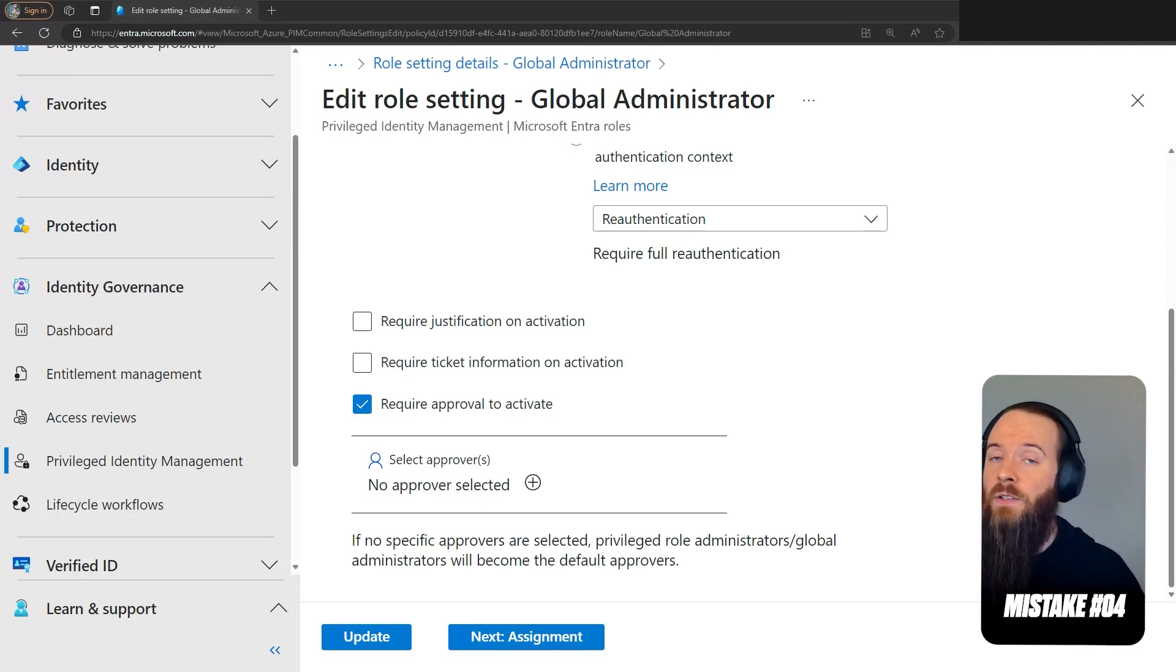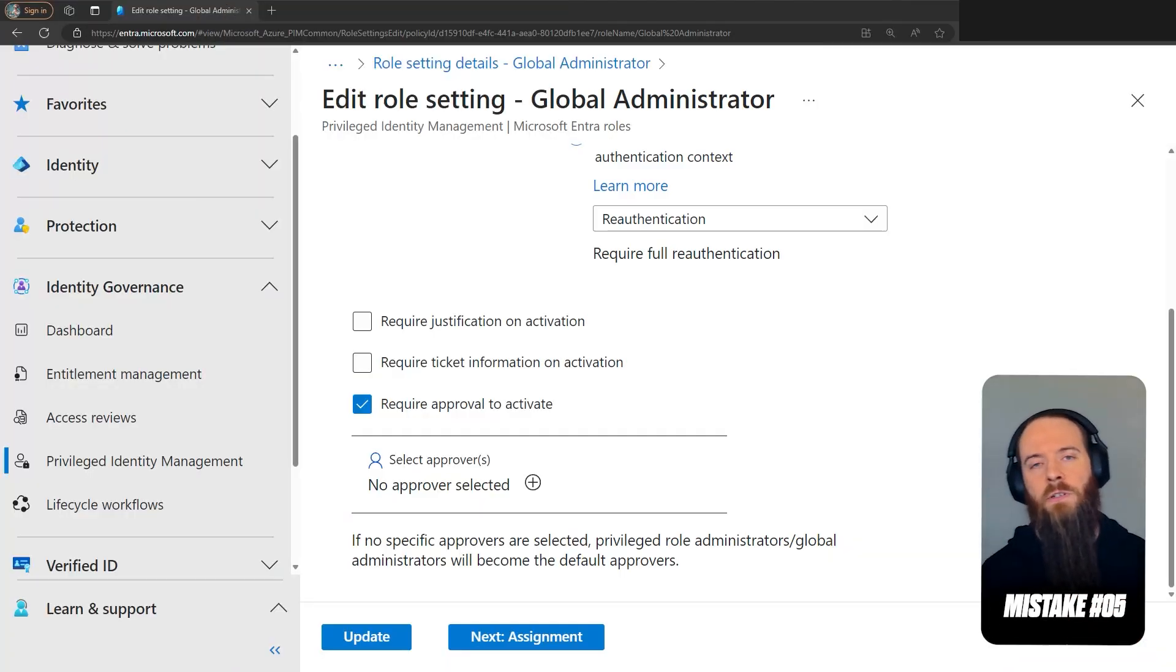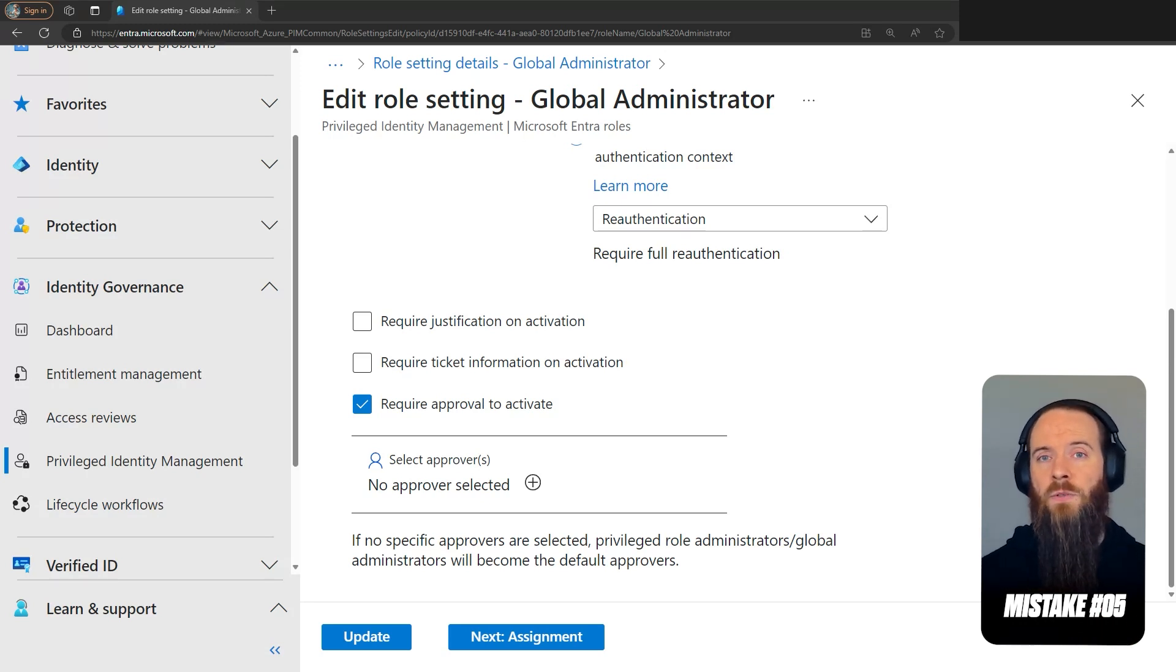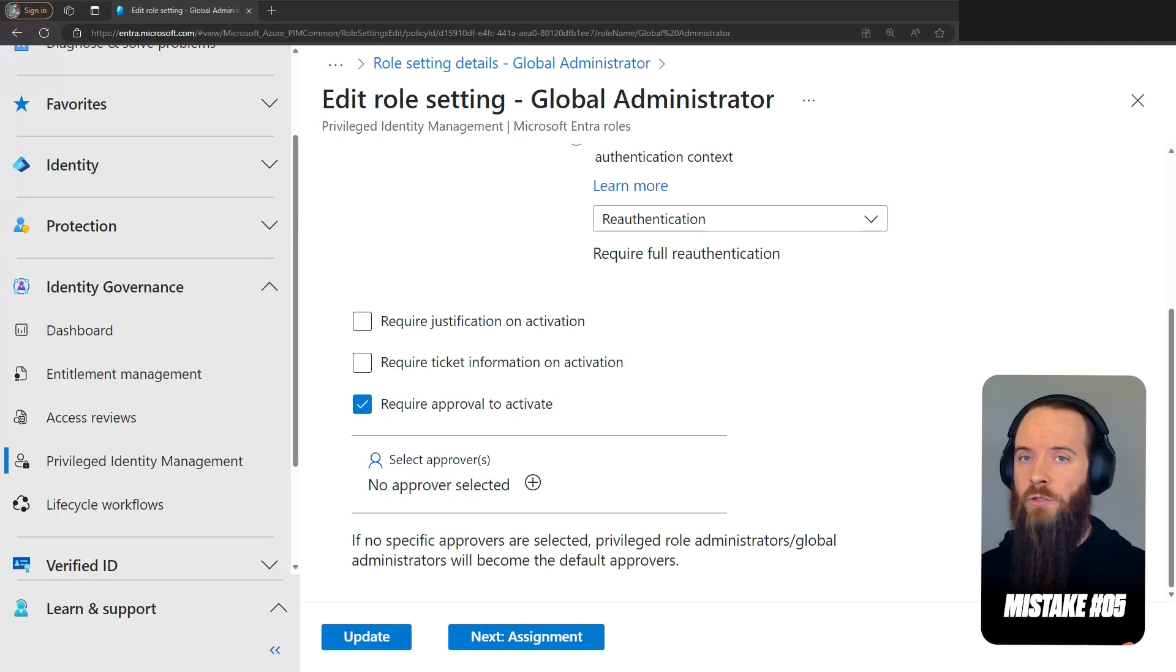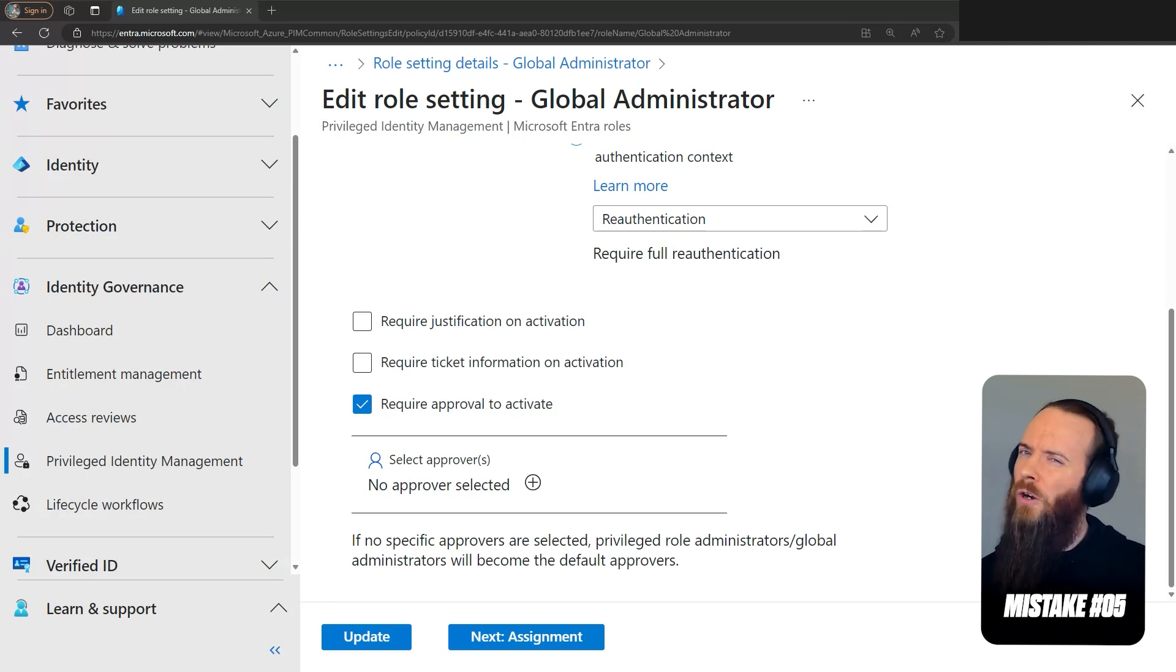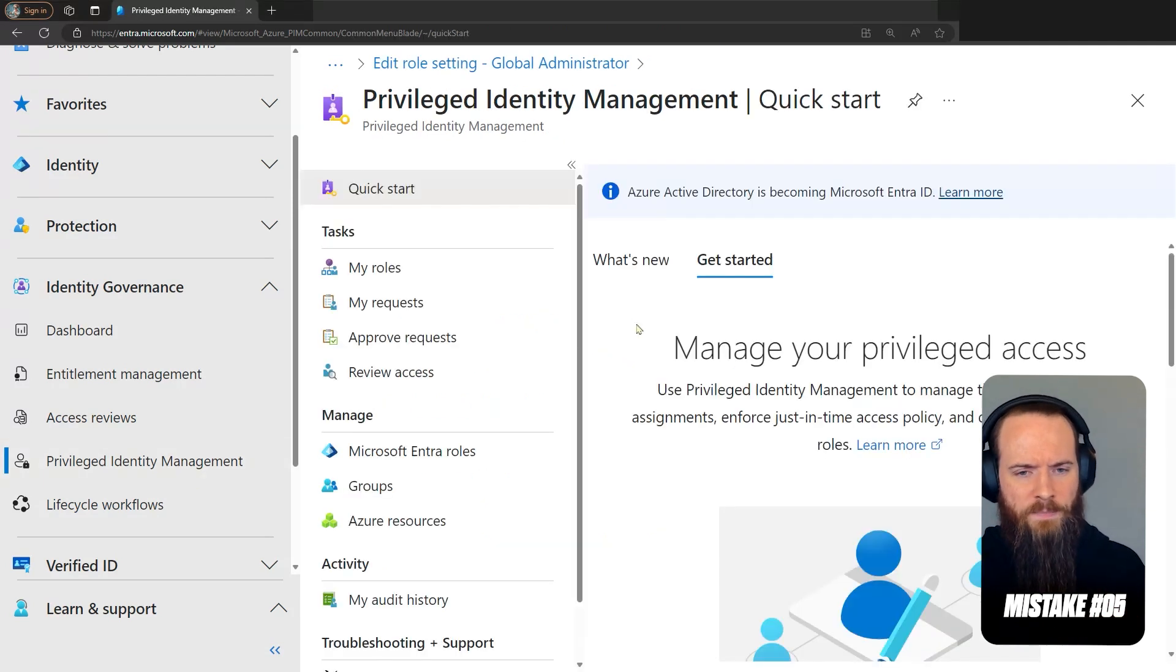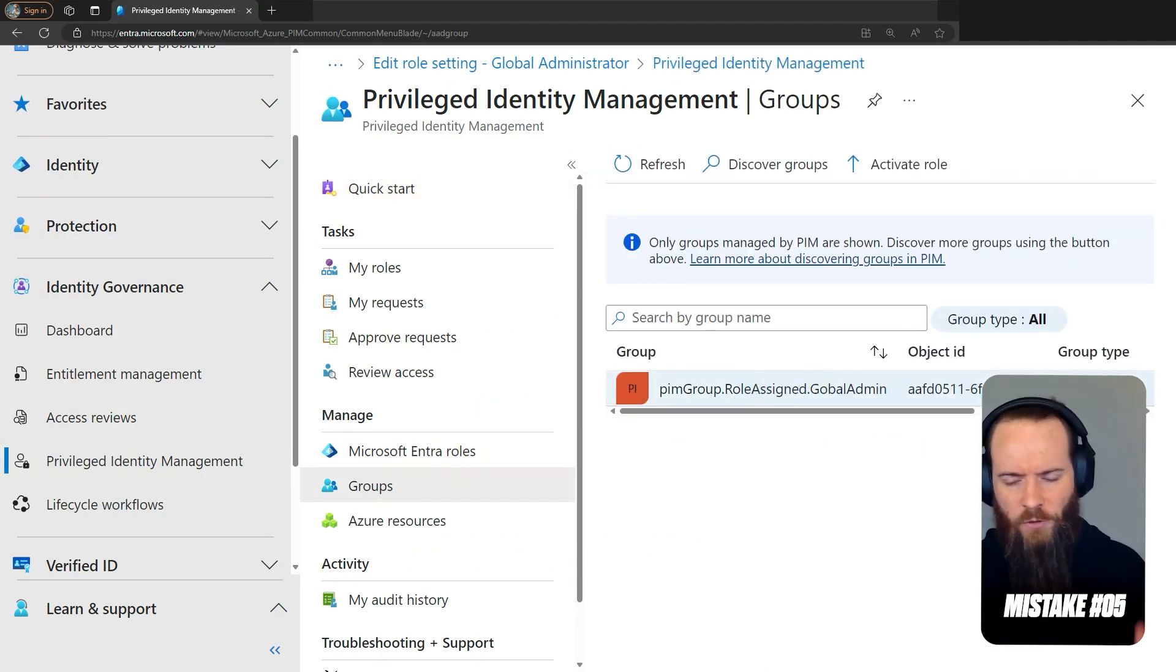The fifth Entra ID PIM mistake that we're going to look at in this video is all about PIM for Groups. Number one, are you using it? And number two, are you understanding all the consequences of it? Let's talk that through. So we're going to head into PIM in Entra here, and we're going to go to Manage Groups.